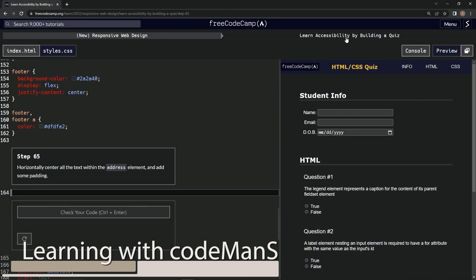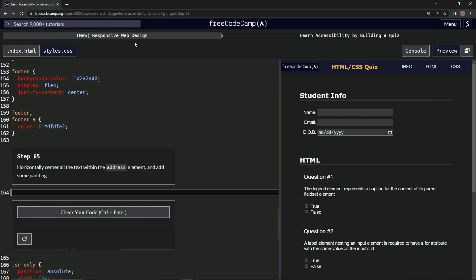Alright, now we're doing FreeCodeCamp New Responsive Web Design, Learn Accessibility by Building a Quiz, Step 65. Now we're going to horizontally center all the text within the address element and add some padding.